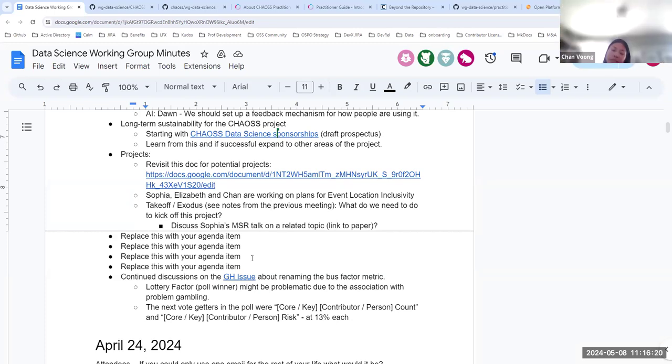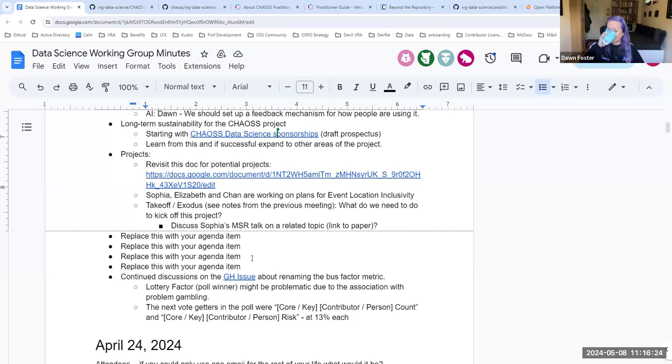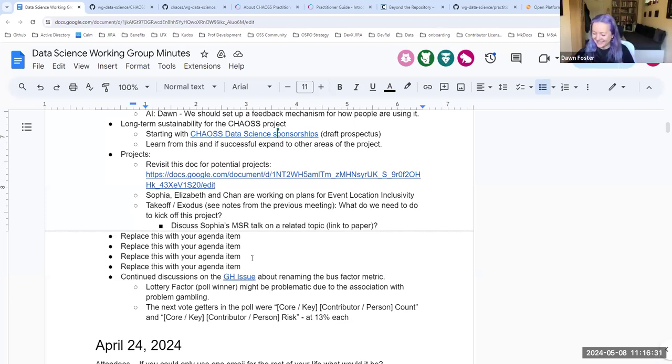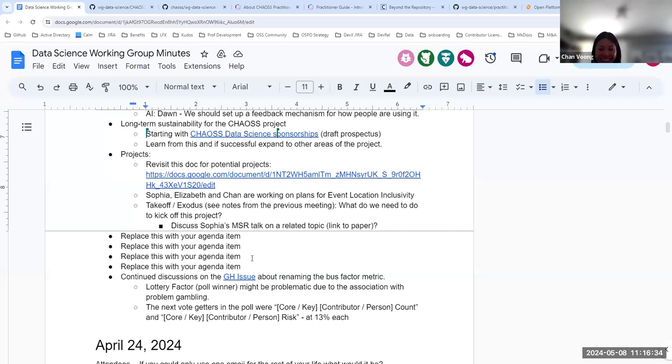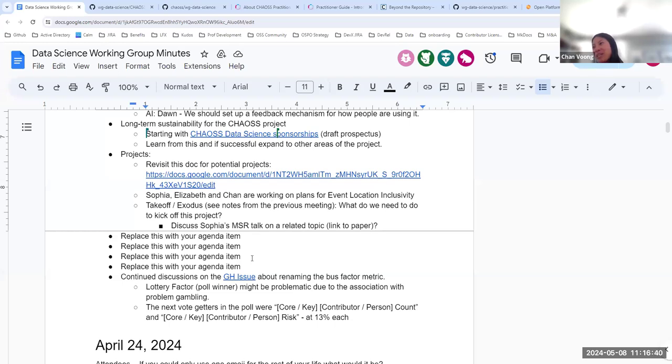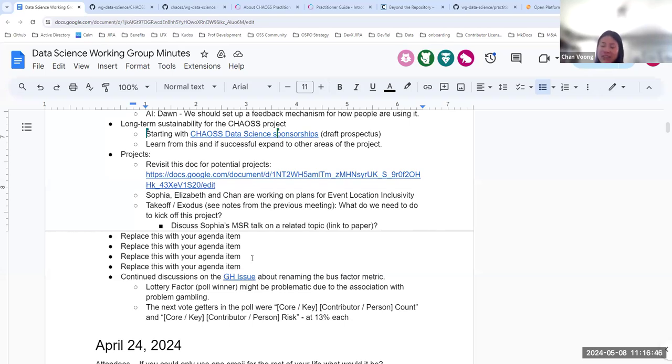That's all I have on that. I just mostly I'm kind of shopping it around so that people can see it and provide feedback. We're a consensus based organization, the chaos project. So I want to make sure that people agree that this is the right approach, the right place to start.